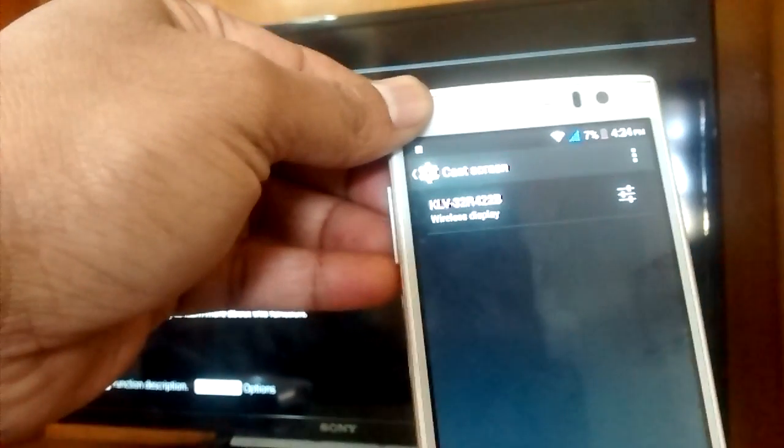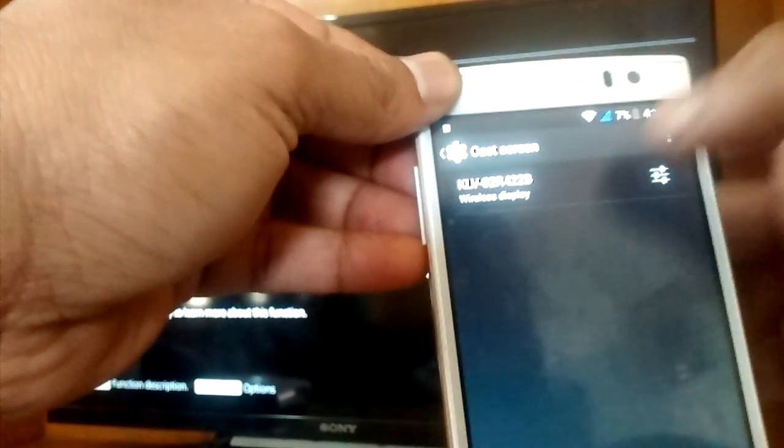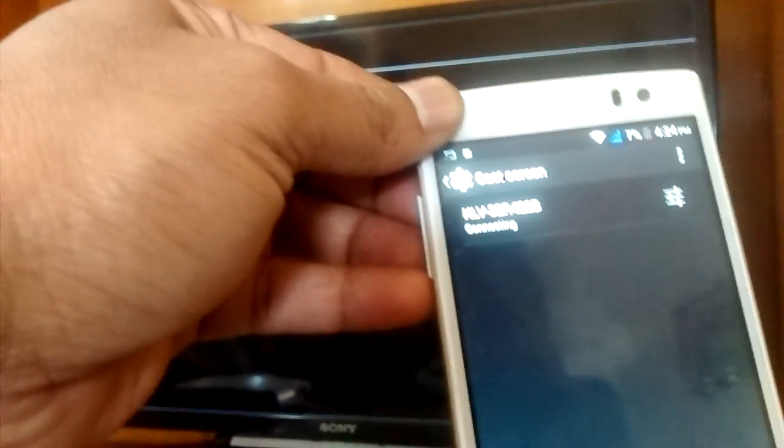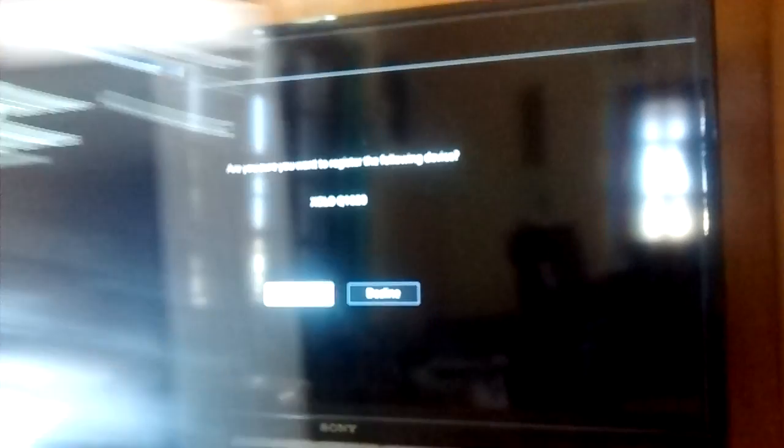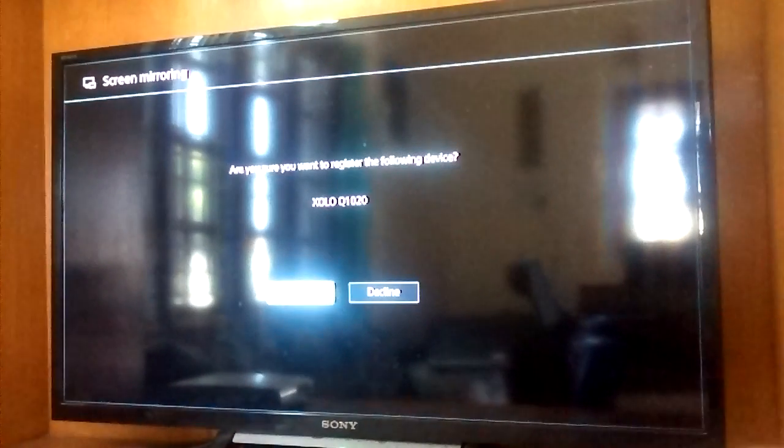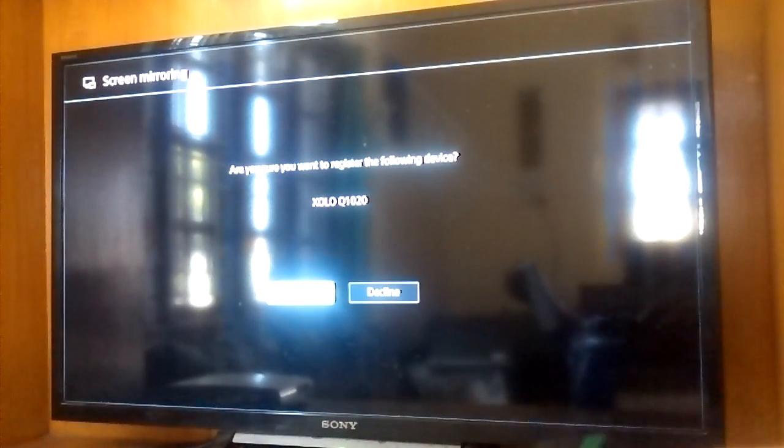It's showing me the device as available. Just select it. It's asking whether you want to accept or not. Accept it.